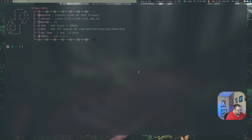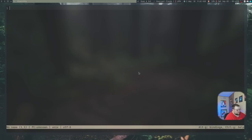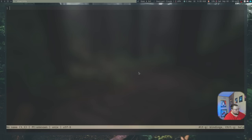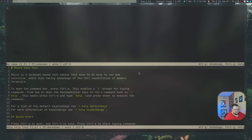Here we are in a terminal, and in order to get to Micro, we just type in "micro." This is what Micro looks like, and out of the box it is a fine-looking text editor. It has line numbers along the side, a status bar along the bottom, and a couple of shortcut keys that tell you how to do stuff if you need some help. That's a good thing because out of the box there are some things you'll need to know in order to actually use this.